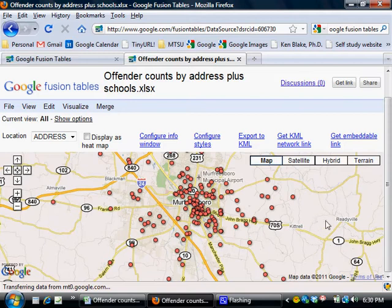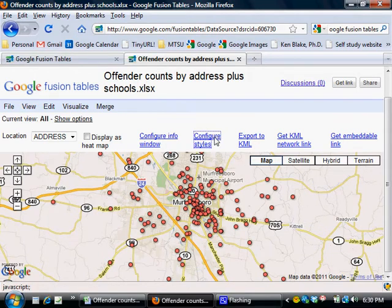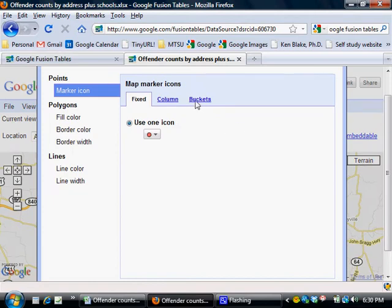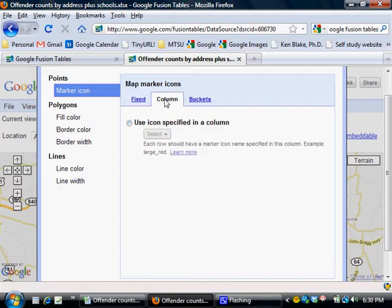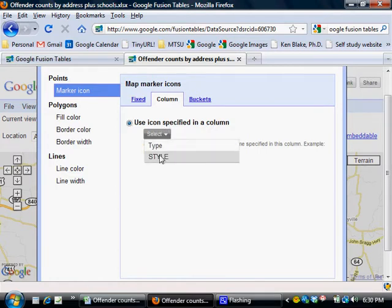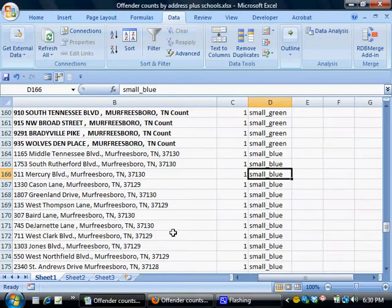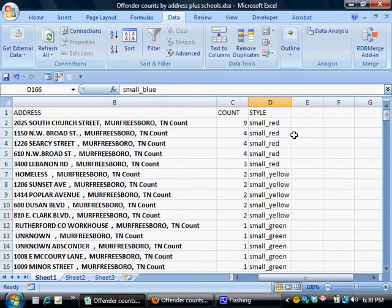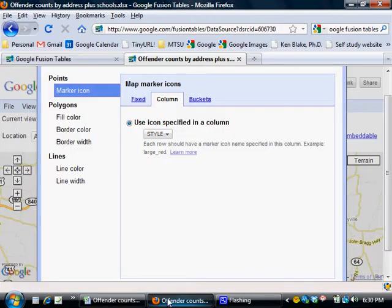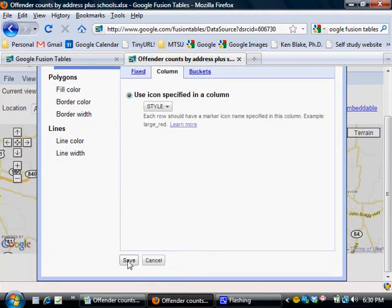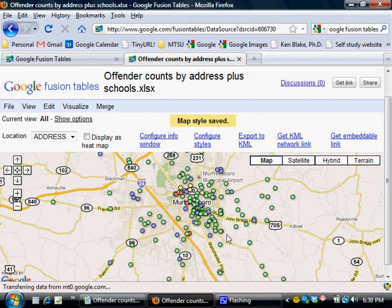To get Google Fusion Tables to change the color of the dots based on what we told it to do, I'm going to click on this configure styles link right here. Instead of choosing buckets this time, I'm going to choose "column" right there, and click this radio button to use the icon information specified in the column labeled style — that was the column with our dot color codes in it. I'm going to click Save, and when I do, you'll see the map change color.